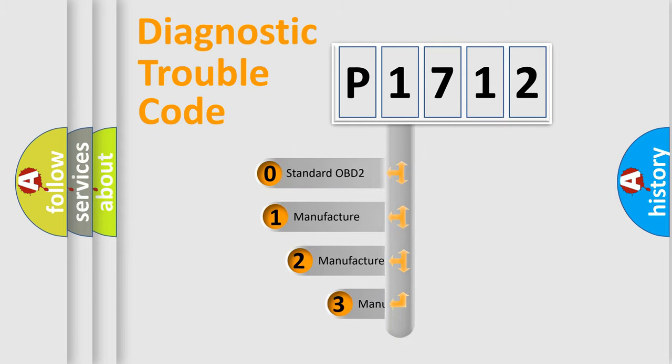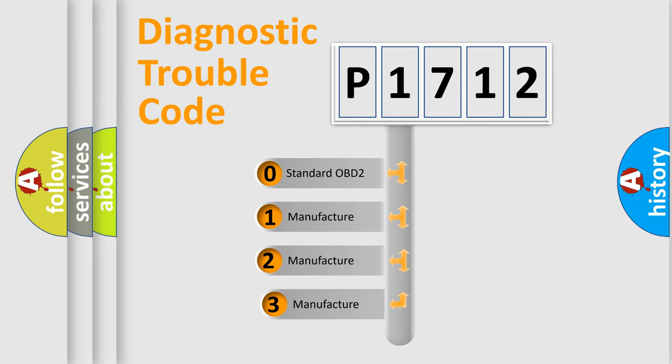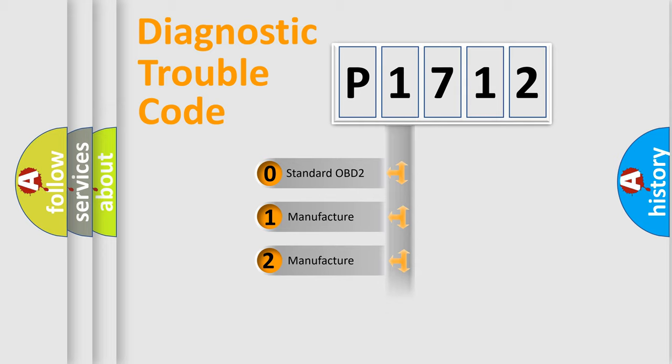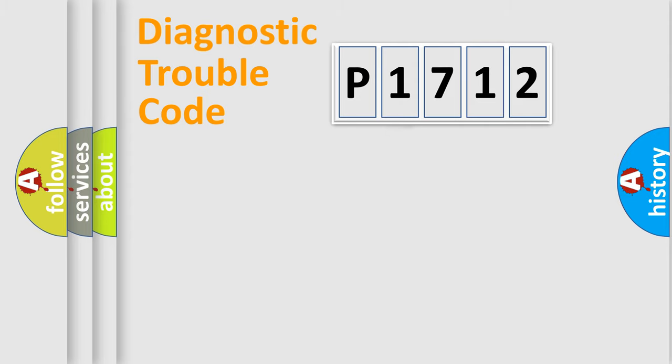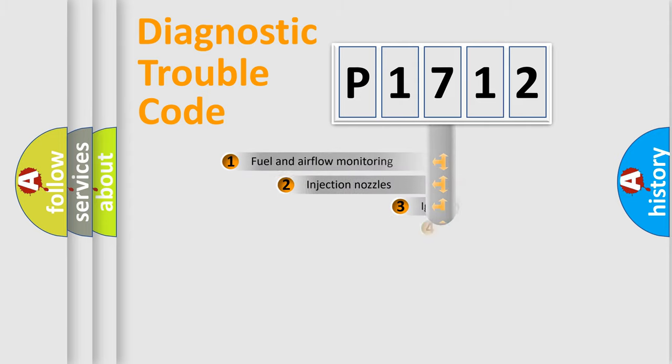If the second character is expressed as zero, it is a standardized error. In the case of numbers 1, 2, or 3, it is a more precise expression of the car-specific error.